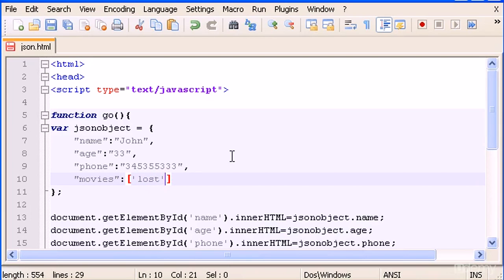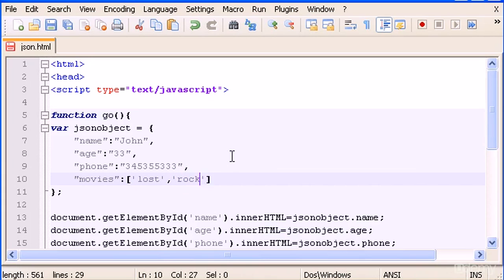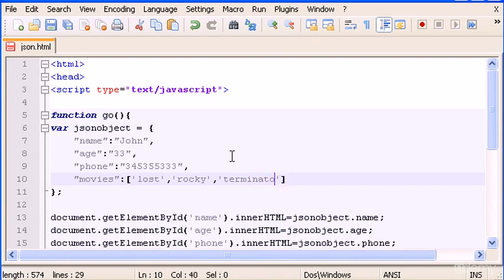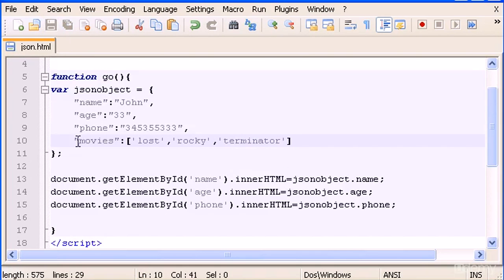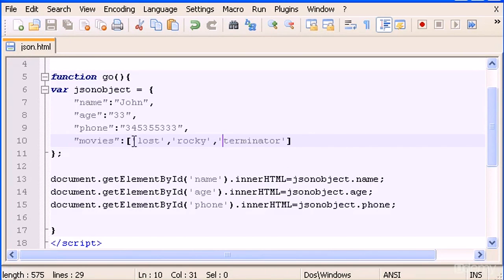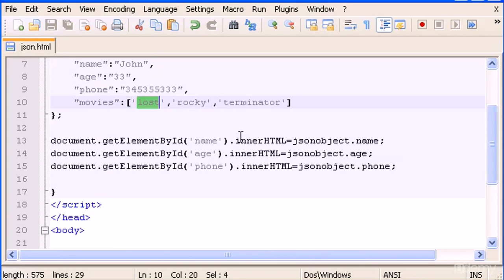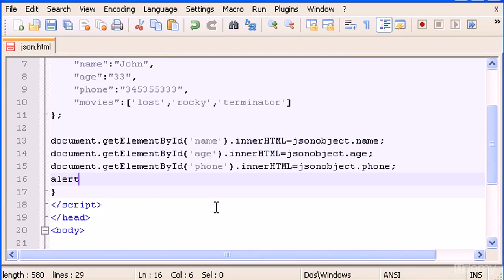Now we can build as we normally do in JavaScript or PHP, a normal array. So Lost, Rocky, or Terminator. And save that. To output this or to output whatever movie I want inside the array, what I do is let's try an alert box this time.